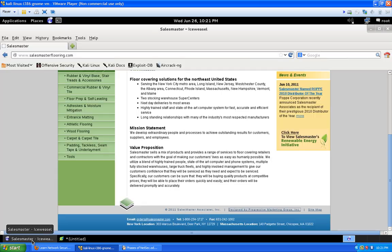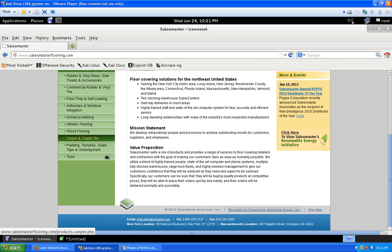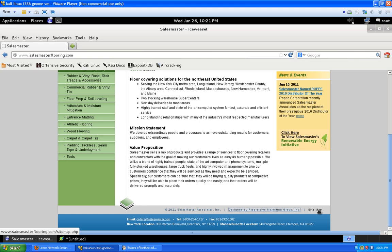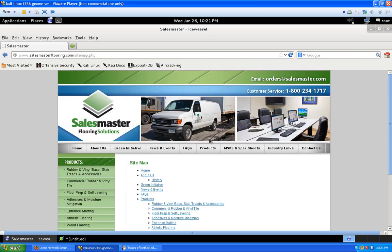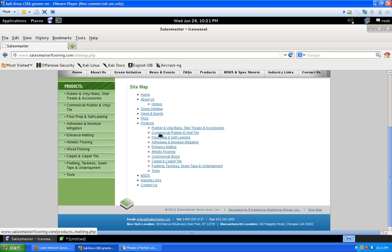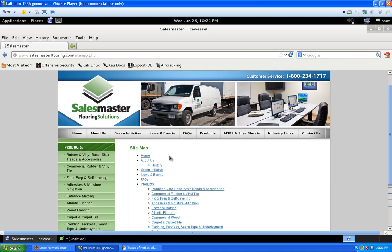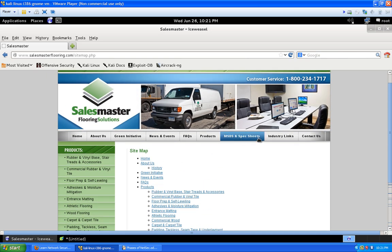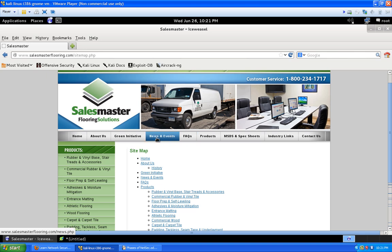There's a site map link which might be useful. You can see links like products/carpet.php. It doesn't look like there's an online store, so we don't have to worry about that. There are FAQs, News and Events sections as well.